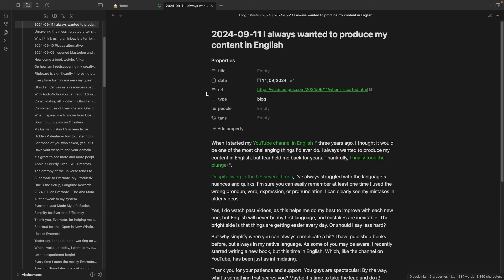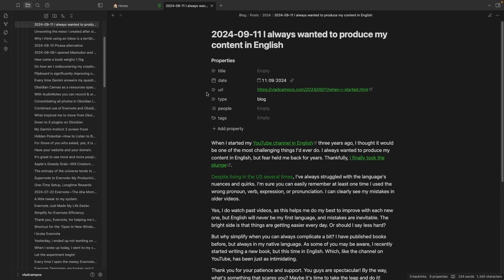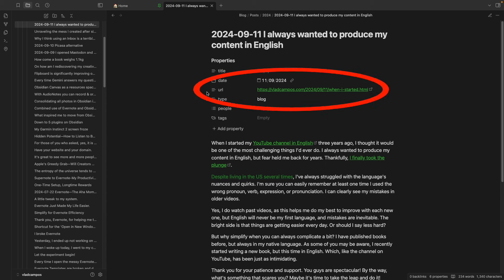URL is here specifically for my blog posts. I use the Micropublish plugin — there is an entire video about this plugin. I publish on my blog from Obsidian. After a post is published, the plugin grabs the URL and adds it to this property. However, if this is not a post, I can use this URL as the source — for example, if I'm clipping something from the web or want to remember where something is from.